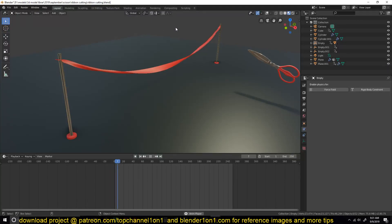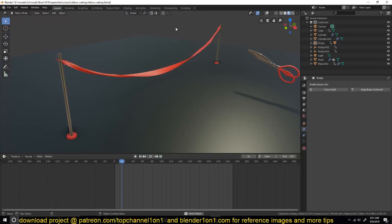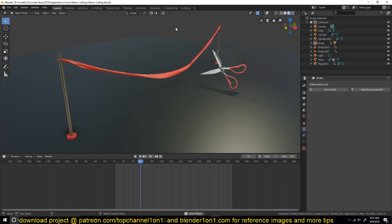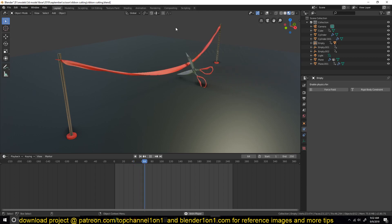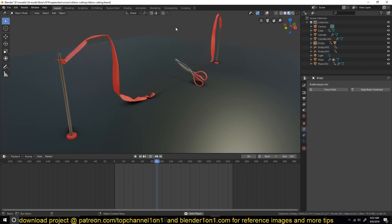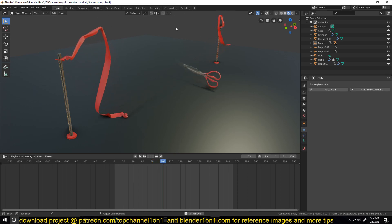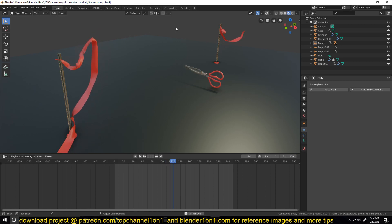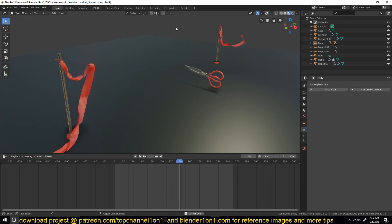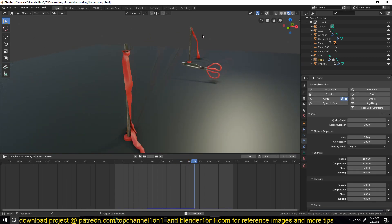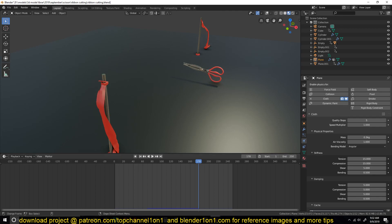Hello there, my name is Ismiles and welcome to another Blender daily tip. Today we're going to be looking at creating a cutting ribbon animation. This is what we have — I think it's a cool animation and you can learn a few things from it, so let's go in and get started.